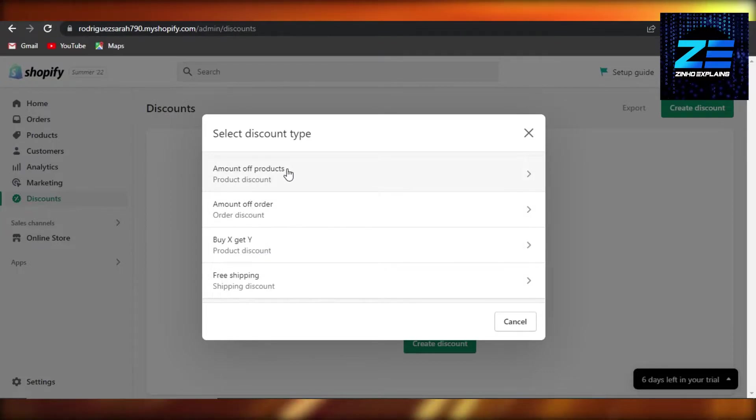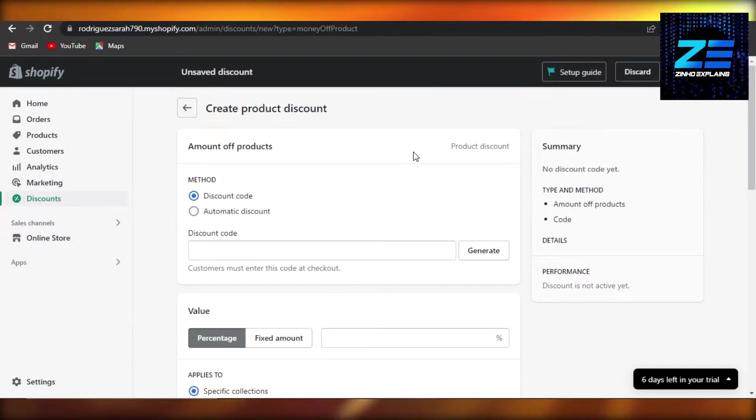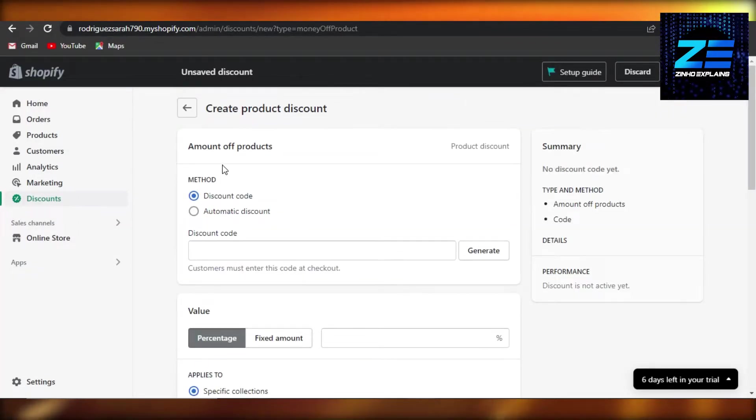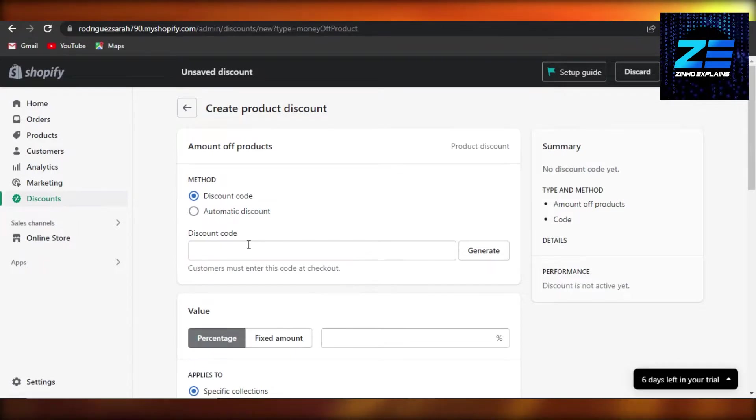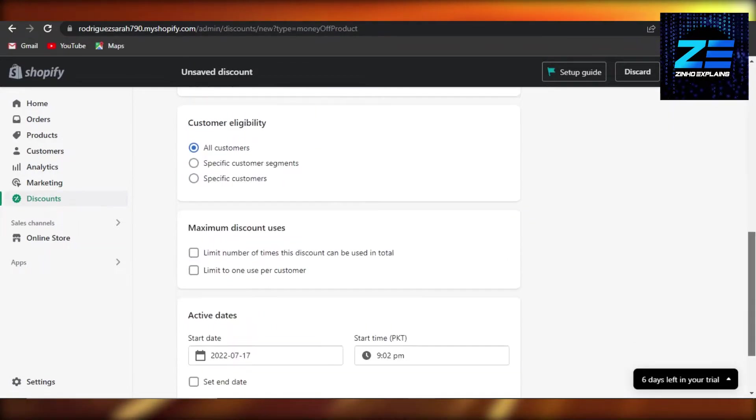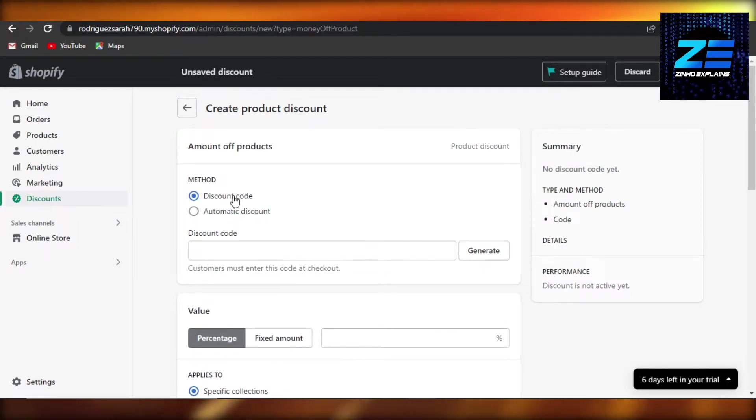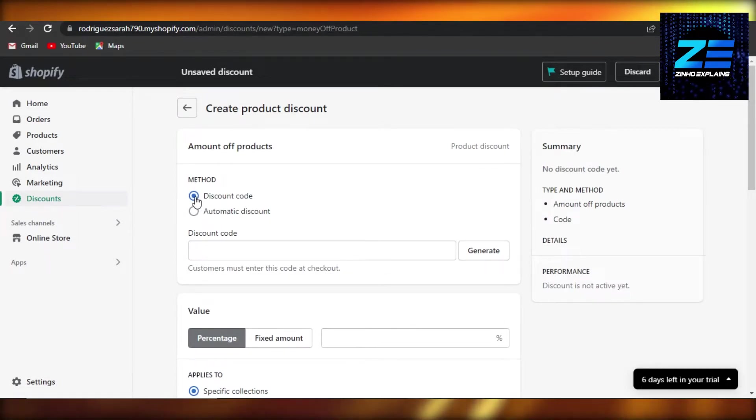Right here you can see we have our summary. Right here we can create a code and this is where I will add my discount code. So let me show you how we do that. First of all, method: discount code or automatic discount. I'm going to go with the code, of course we want to create a code.